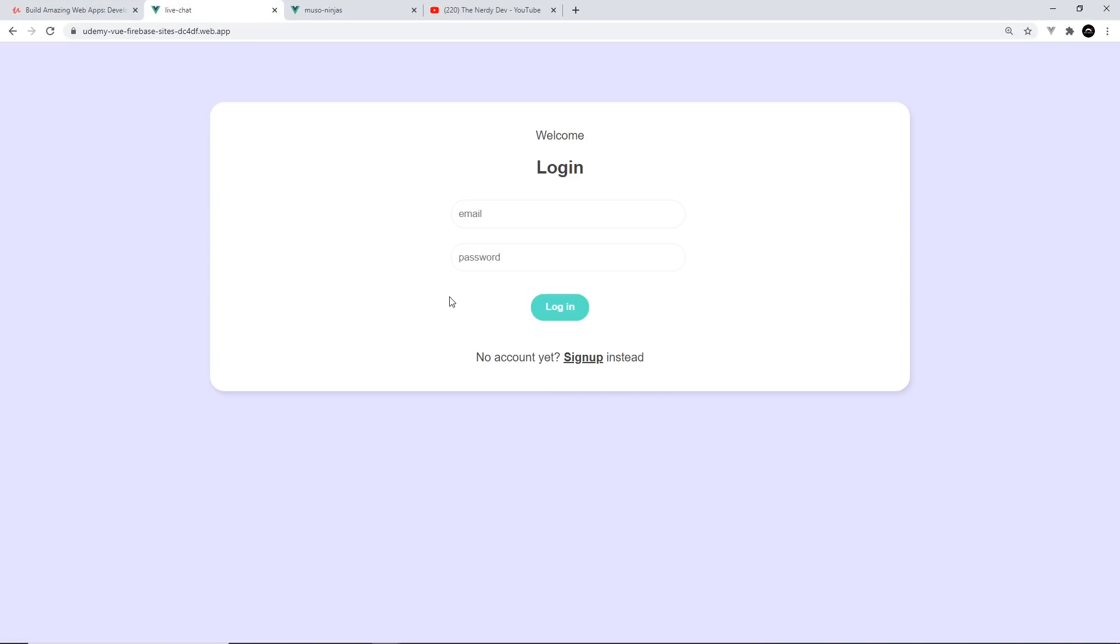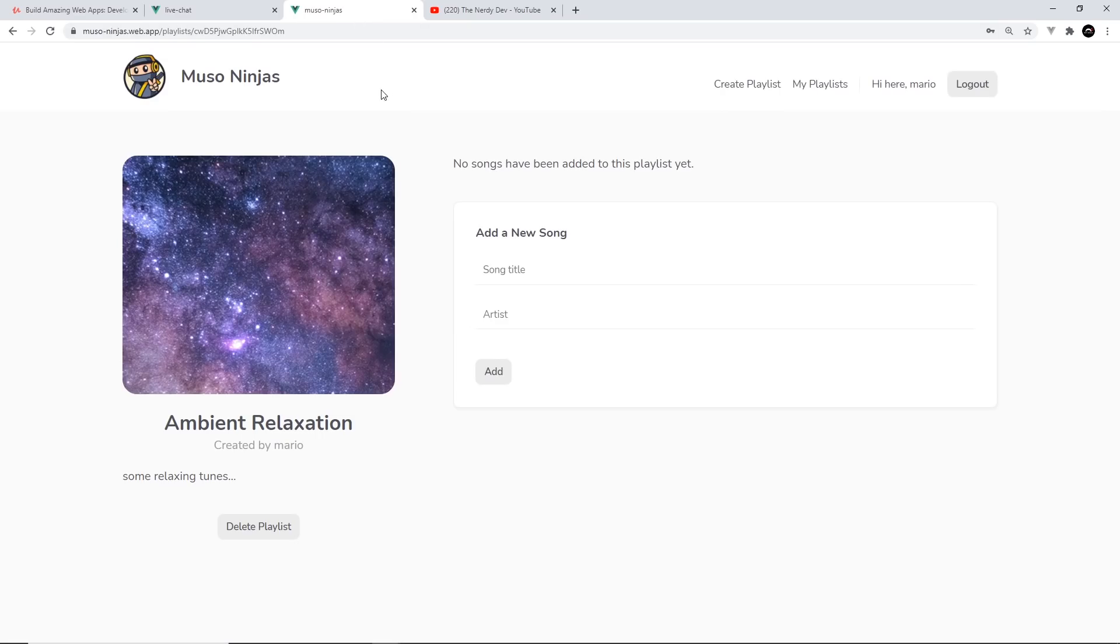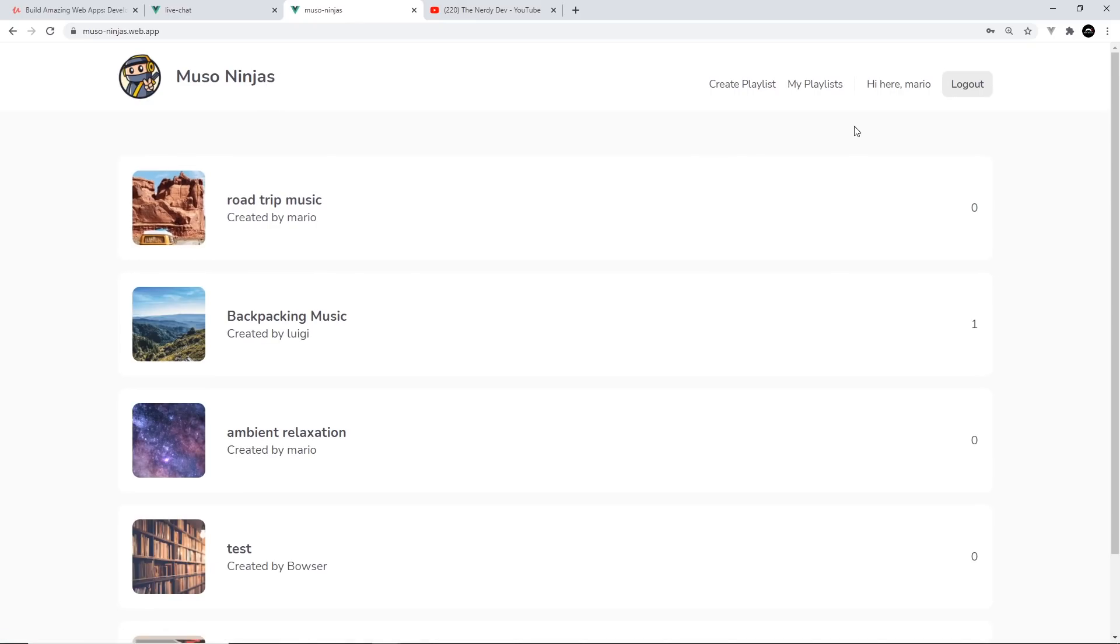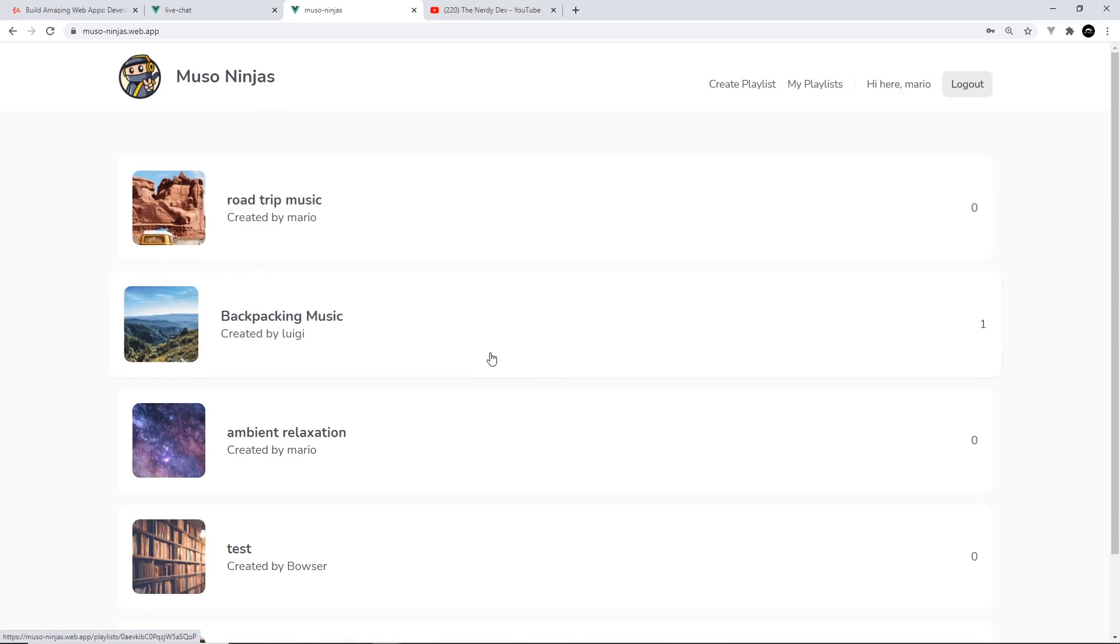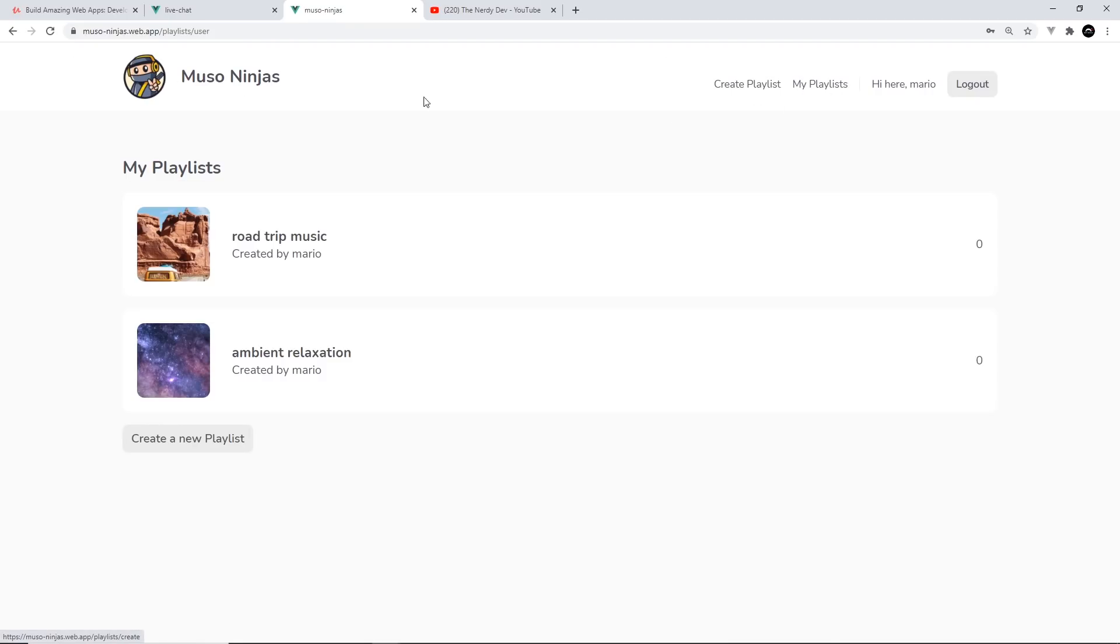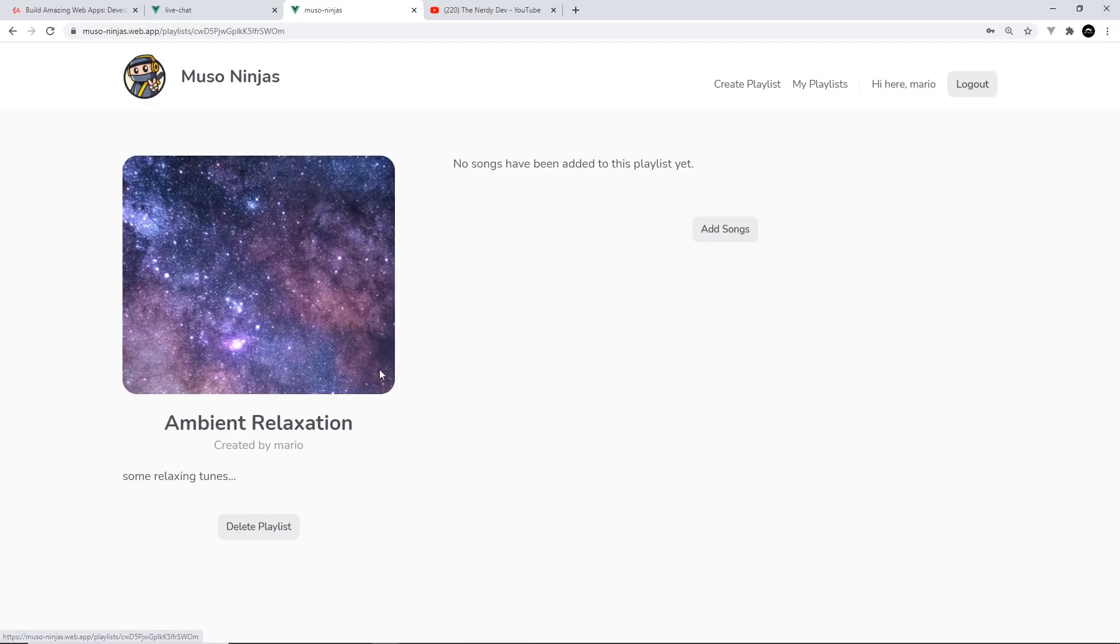Two of those projects are a live chat room with an authentication system built into it, and also a project called Muso Ninjas where users can sign up and create music playlists that other users can then see. They can add songs to the playlists, delete them, and see their own playlists.